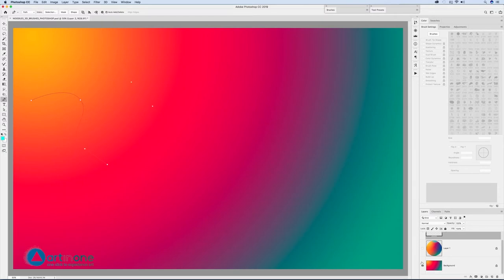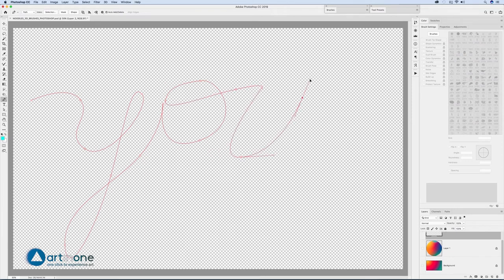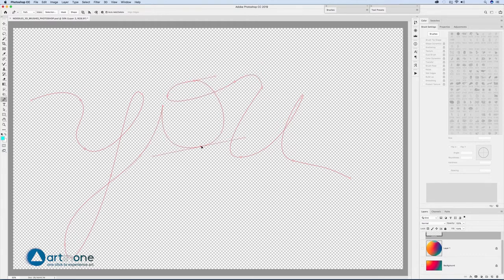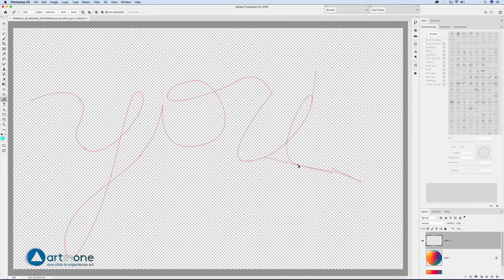Add anchor points, hold to drag and remove the direction points and create curvature in the shape. To move and modify the anchor points or direction points, hold down CTRL CMD key and hold down left click while making the adjustments, releasing only when you are satisfied with the modification.